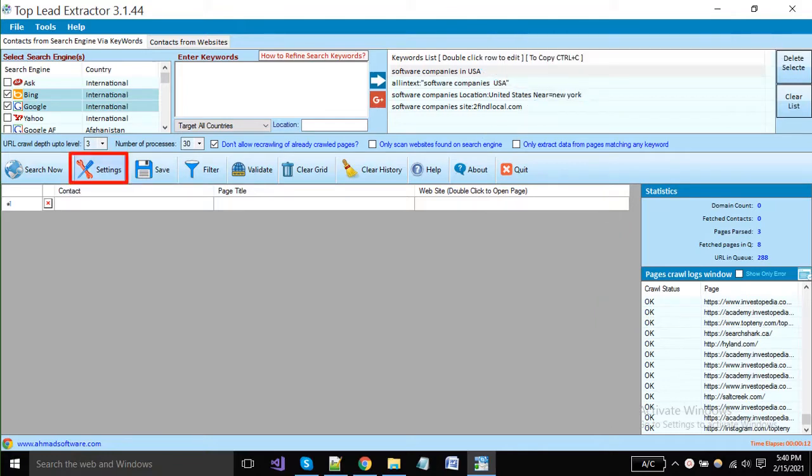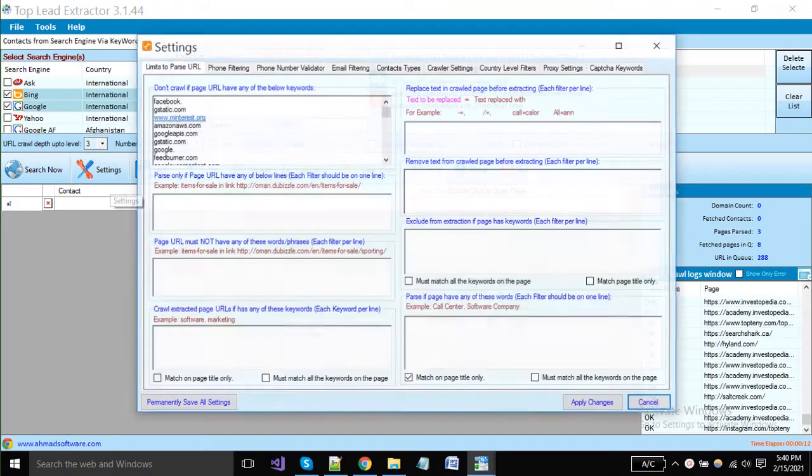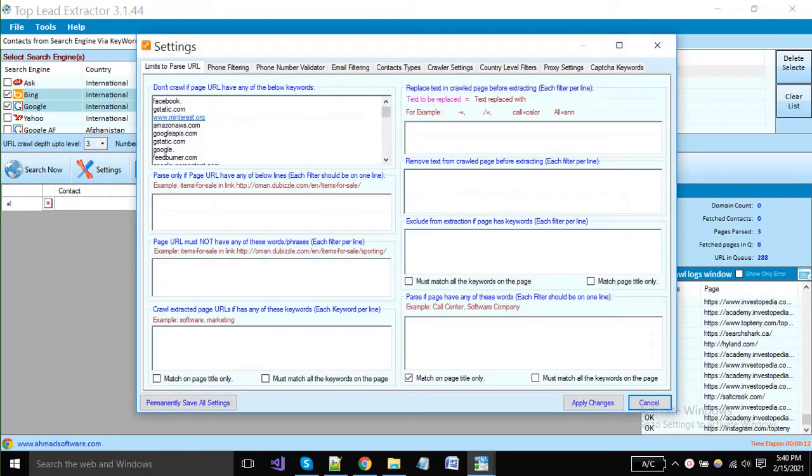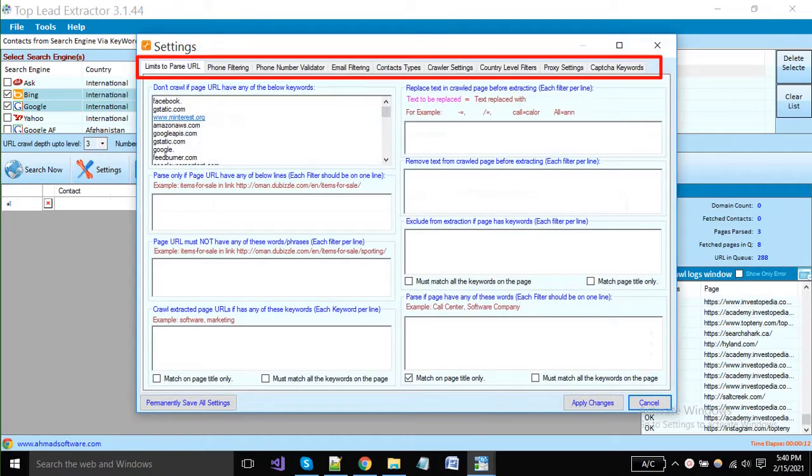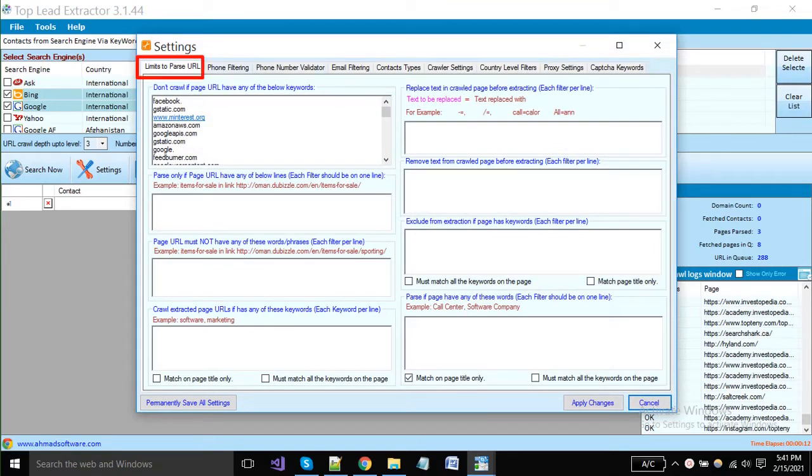Click on the setting button, a new window will open. You can see here some tabs are available, so we will start from the first tab. Here you can set URL settings.